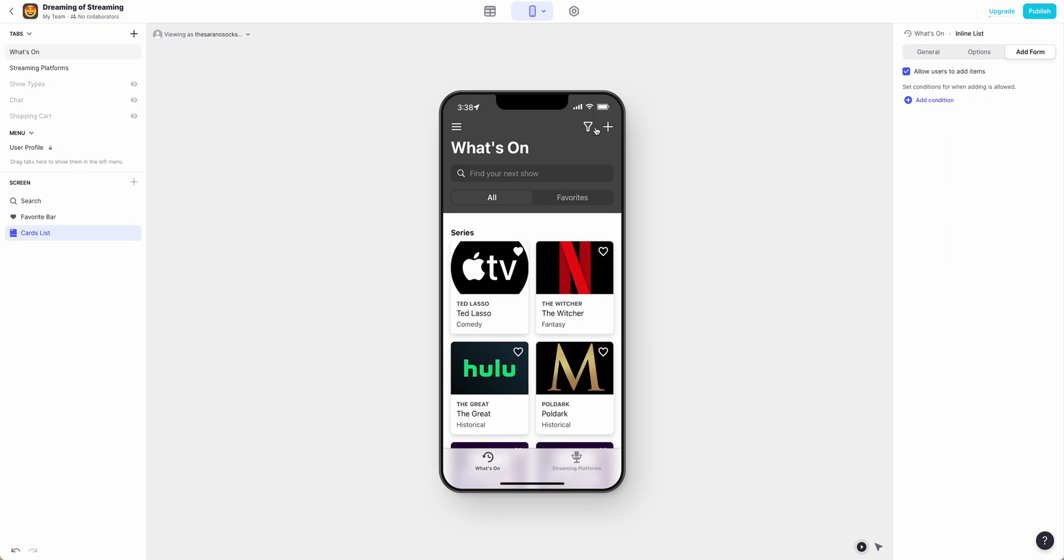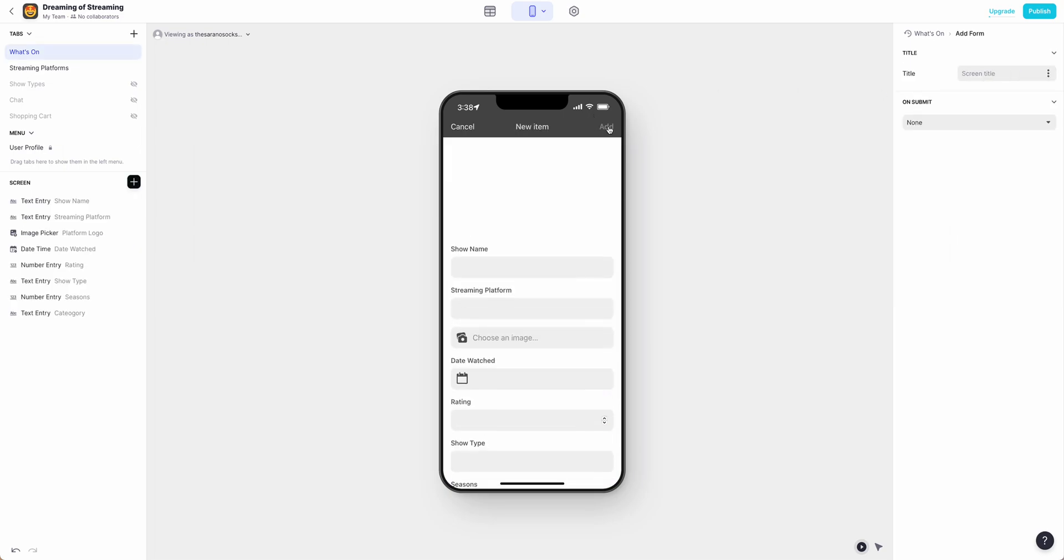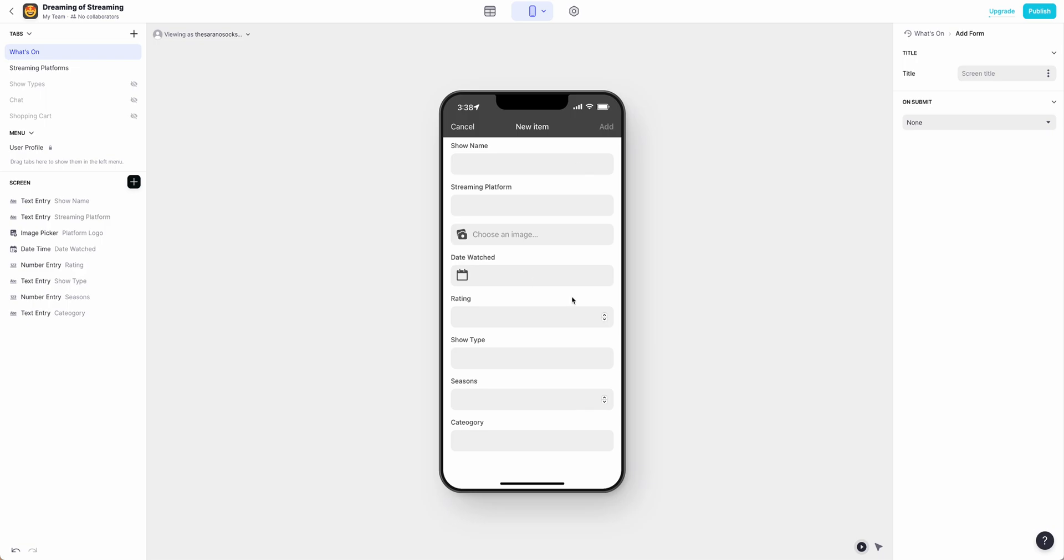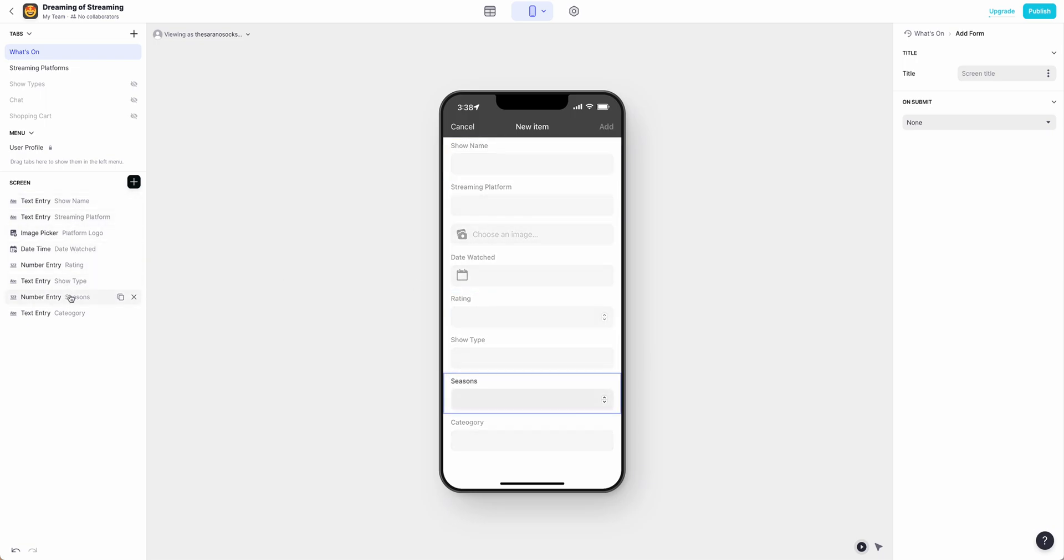You'll notice you now have a new plus sign. Click that and this allows you to edit any of the form screens.